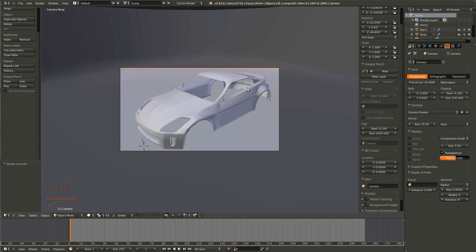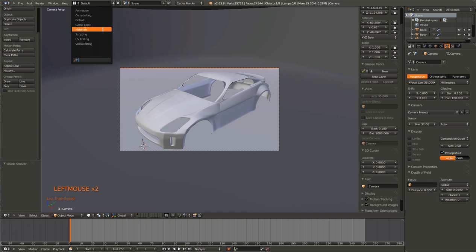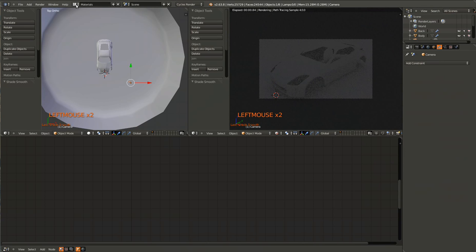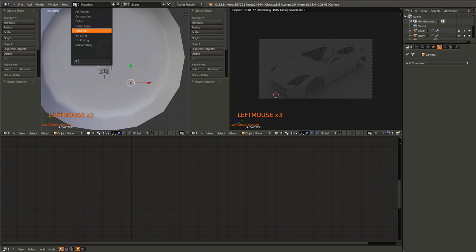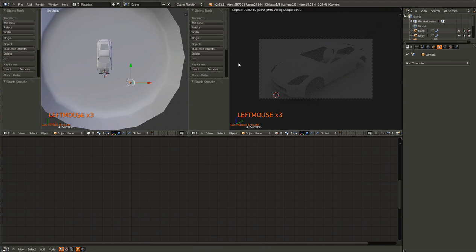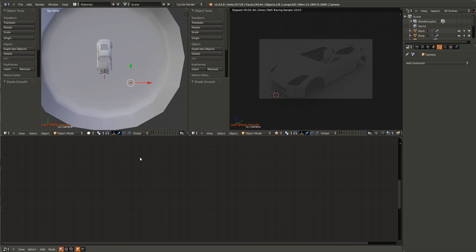So now that we've done that, I've created a materials screen. But it basically just consists of three things: the Blender viewport, a Cycles viewport, and a node editor.